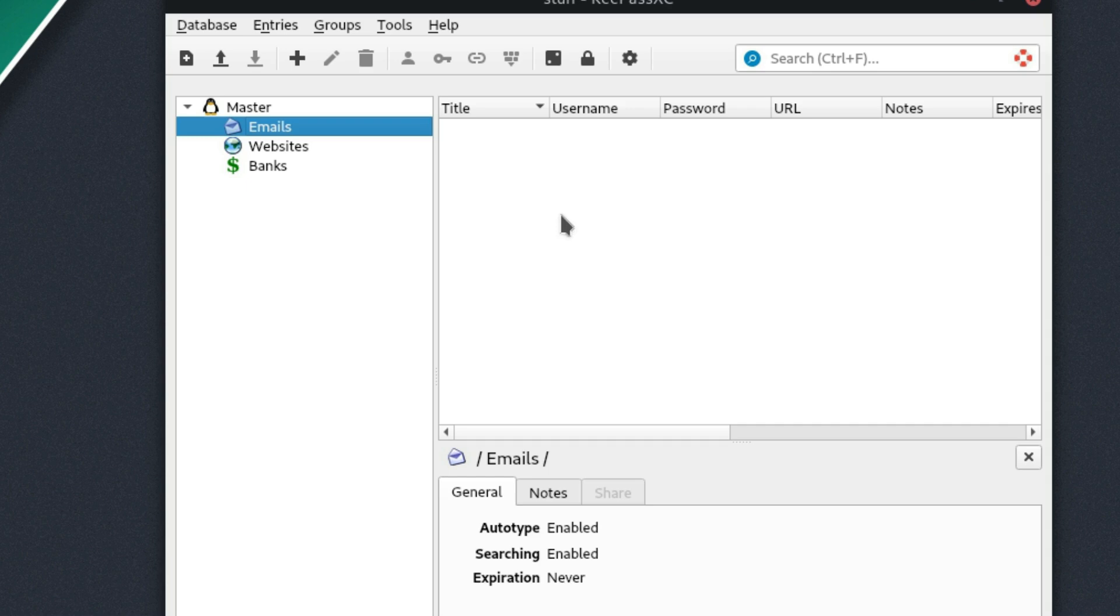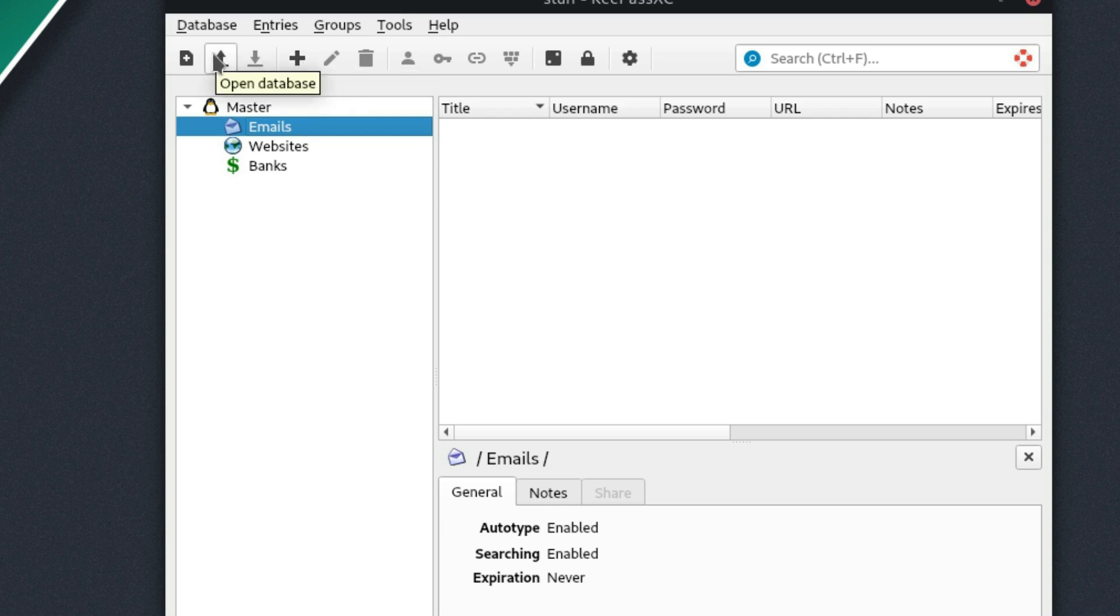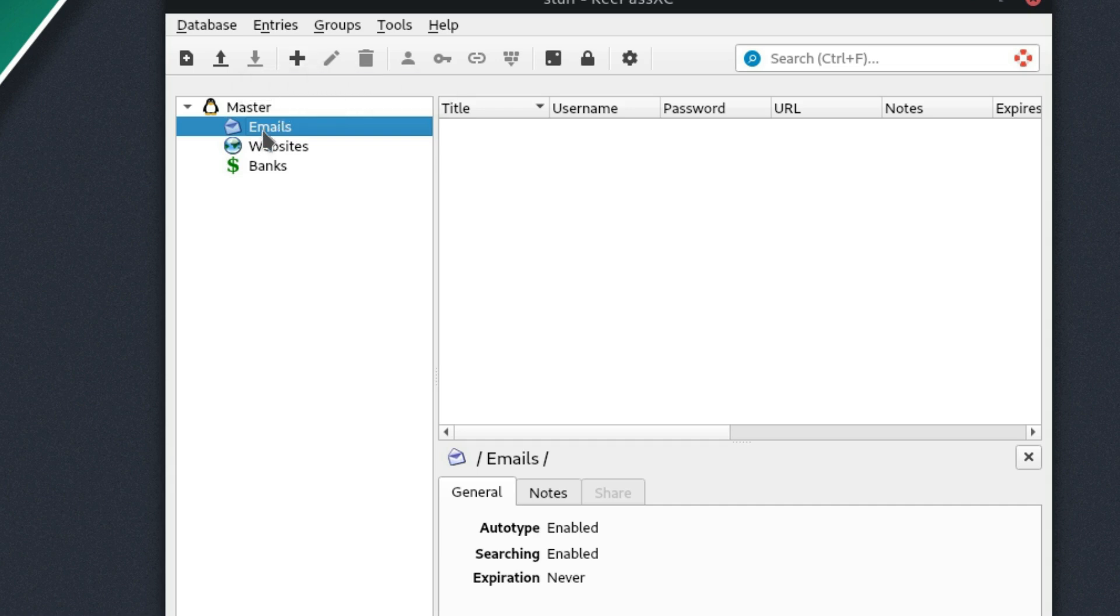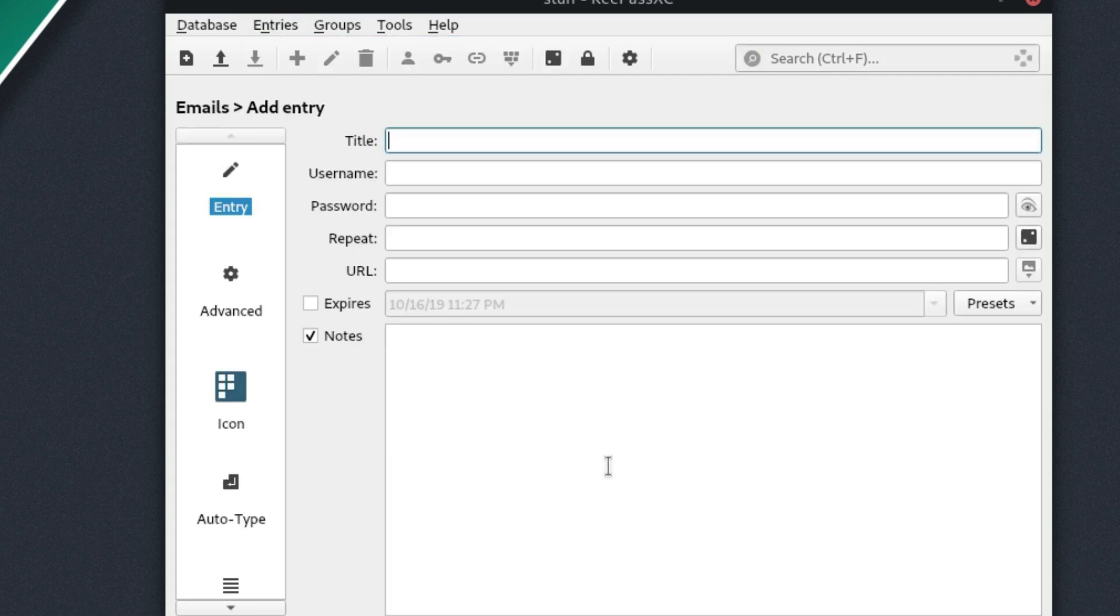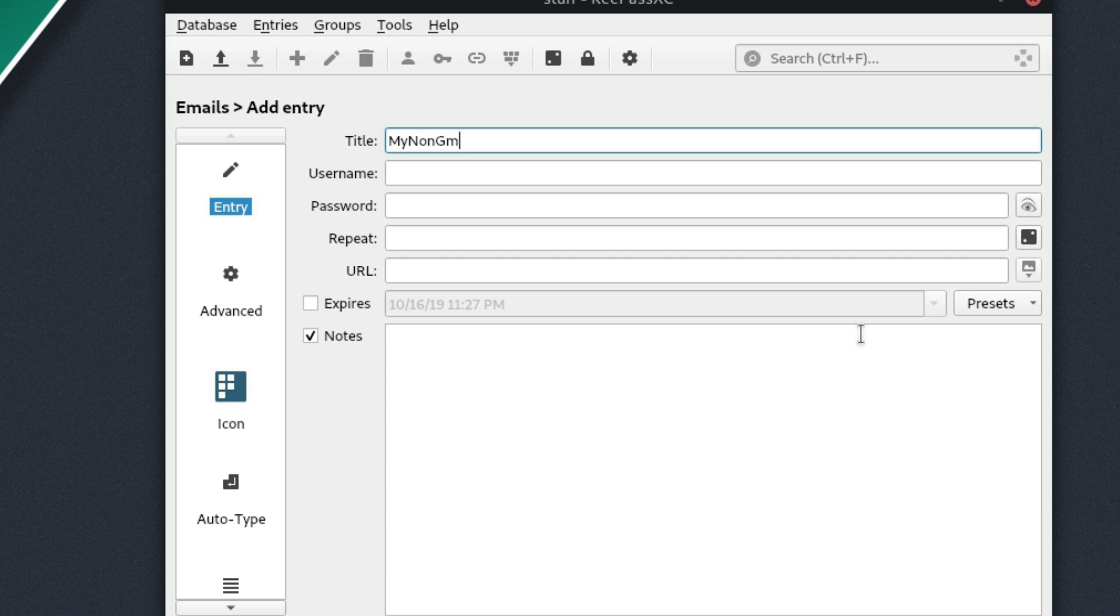So now to create a new one, we can just go ahead and hit a new entry over here. Of course, you do have the open options. We have the save options. Let's go ahead and just create a new entry, which you can do here or a new entry right here in the menu. So we'll call this my non Gmail. There you go. It's my non Gmail because Gmail is not recommended around here.